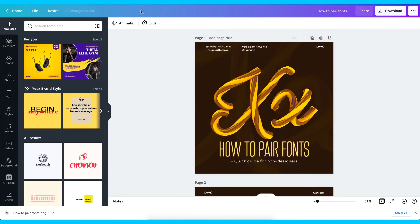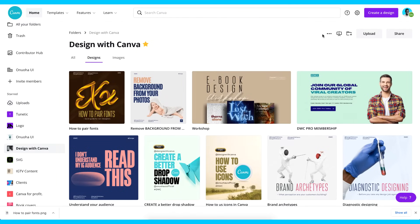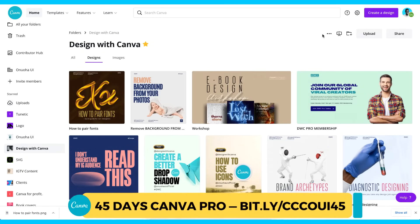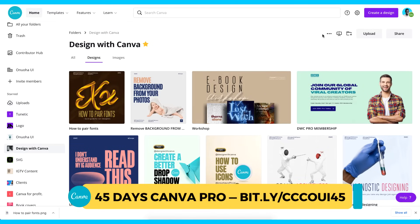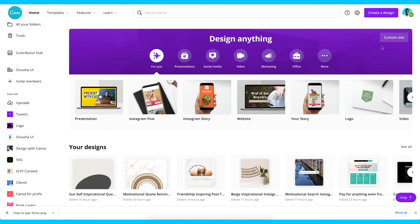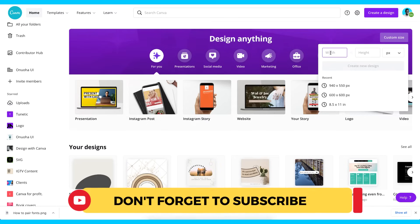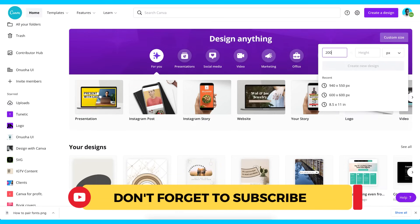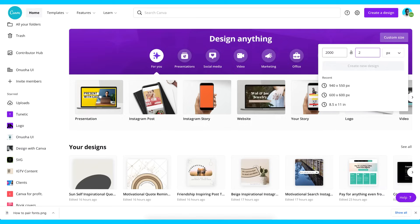Before you upload it back into Canva, you have to go create a new design. When creating the new design, make sure you're working on the correct dimension. The size of your design is going to be 2000 by 2000 — this is for people using a free account so you don't get messed up results. Go to Custom Size and set the width and height to 2000 by 2000.